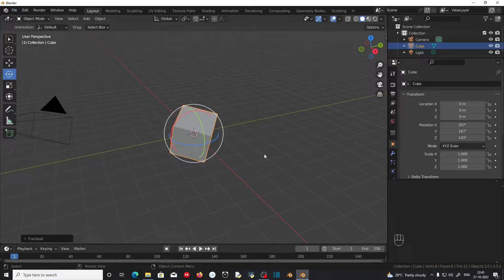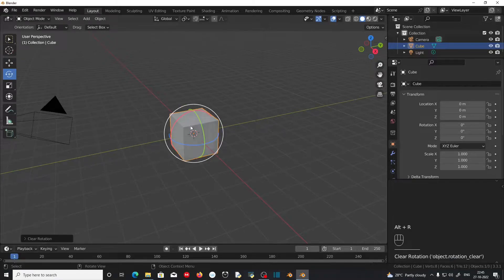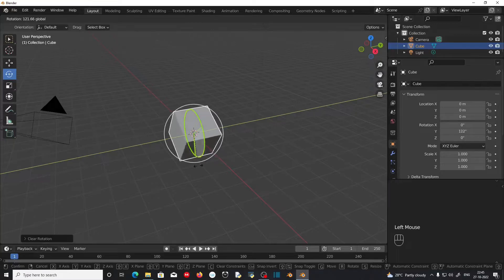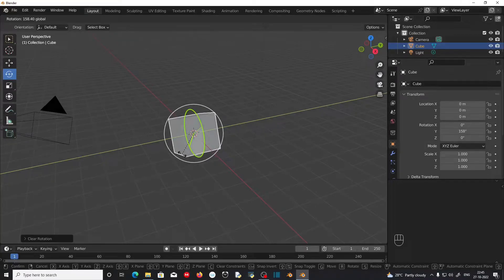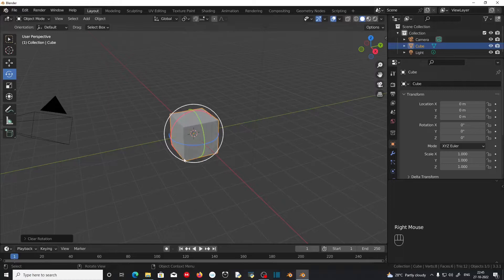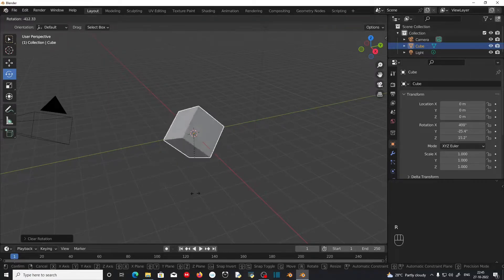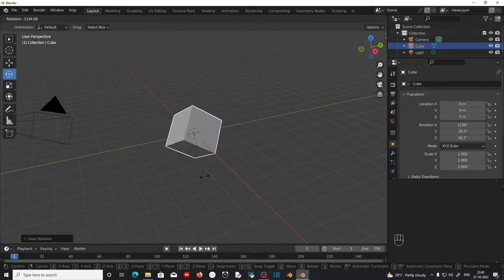You can cancel the rotation by pressing Alt+R on the keyboard. This will reset the rotation of the object. Also, you can cancel the rotation while rotating by pressing the right mouse button before letting go of the left mouse button. The shortcut for rotating an object is R. This will rotate the object along the viewport axis.